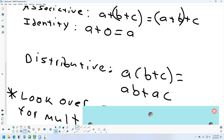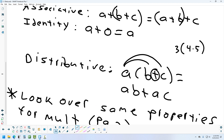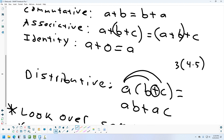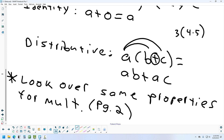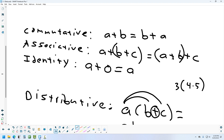The distributive property is when you take a number on the outside of parentheses and multiply it to everything on the inside. This only works when the symbol inside is a plus or minus sign. For example, you would NOT do three times four and then three times five if it's multiplication inside — instead you'd do four times five equals twenty, then twenty times three. The book on page two also covers closure and inverse properties, but you don't need to know those.